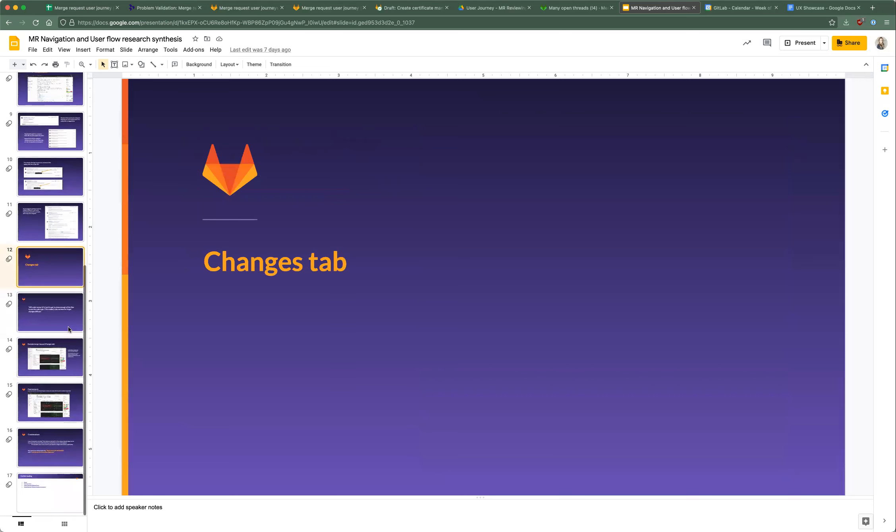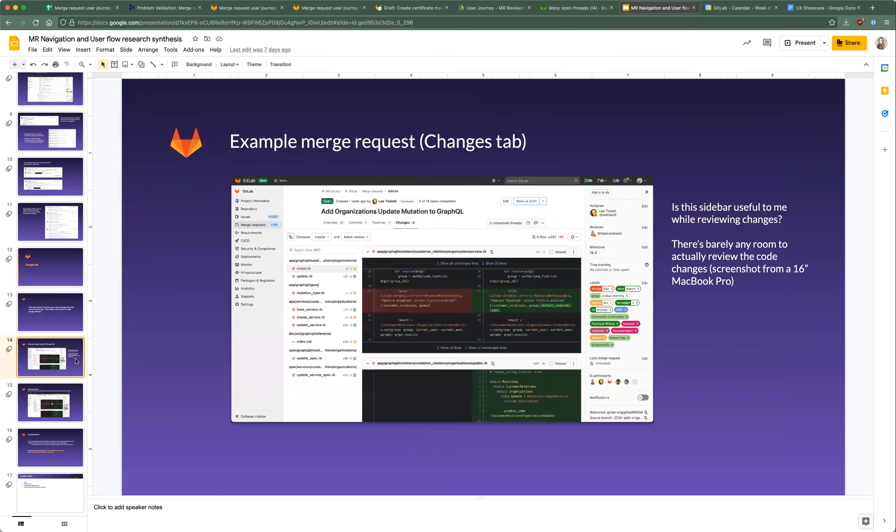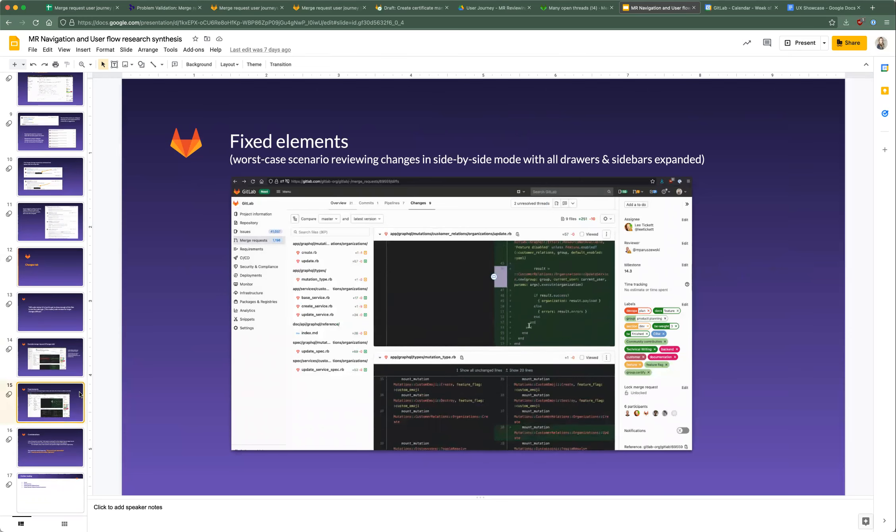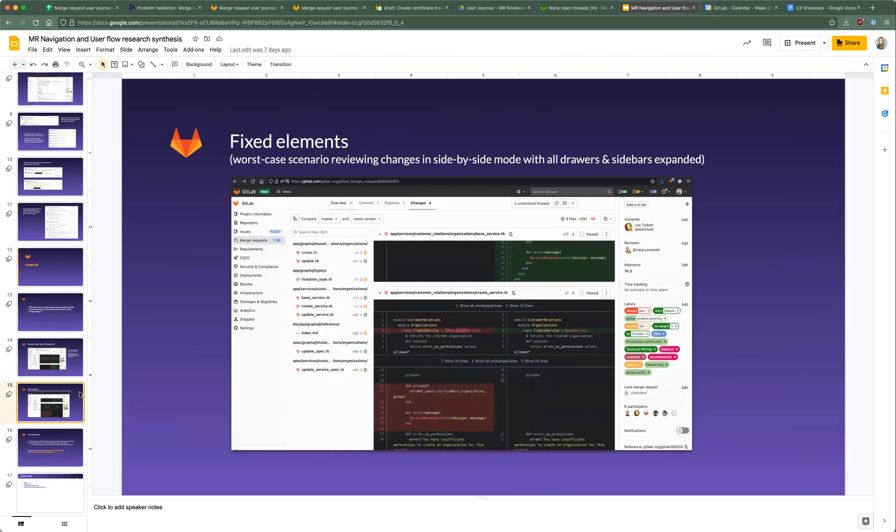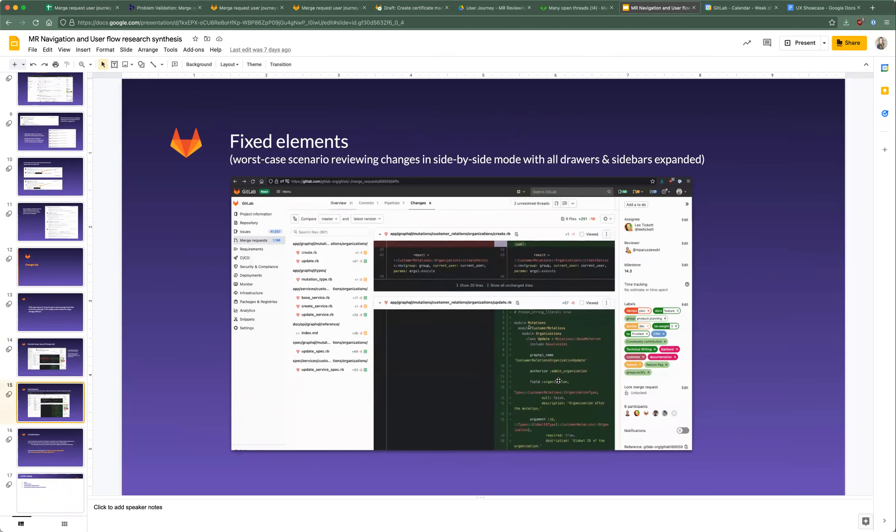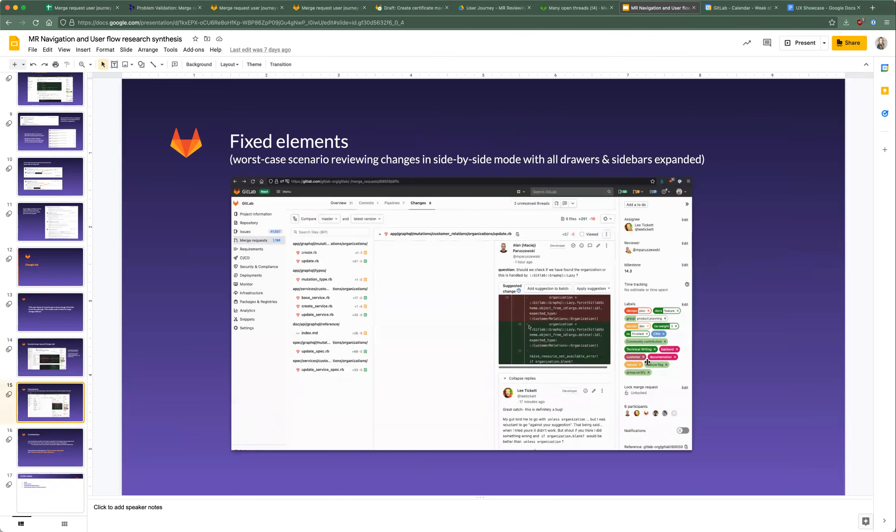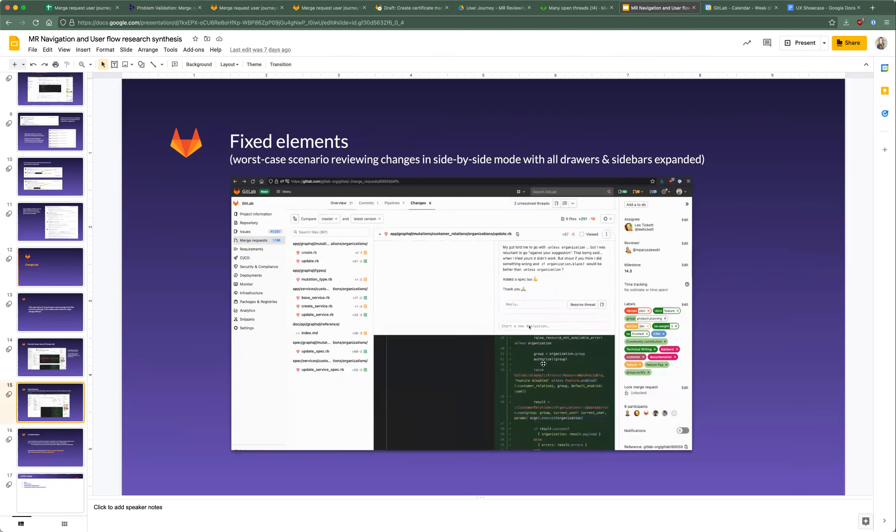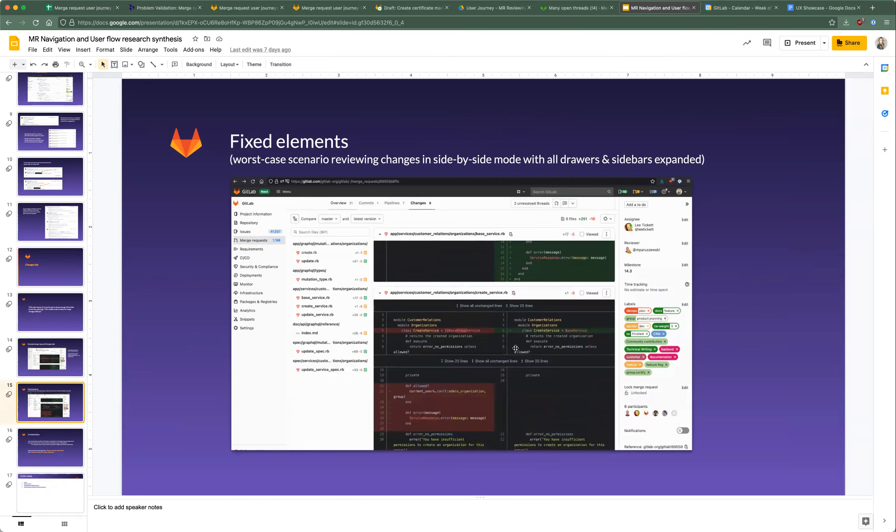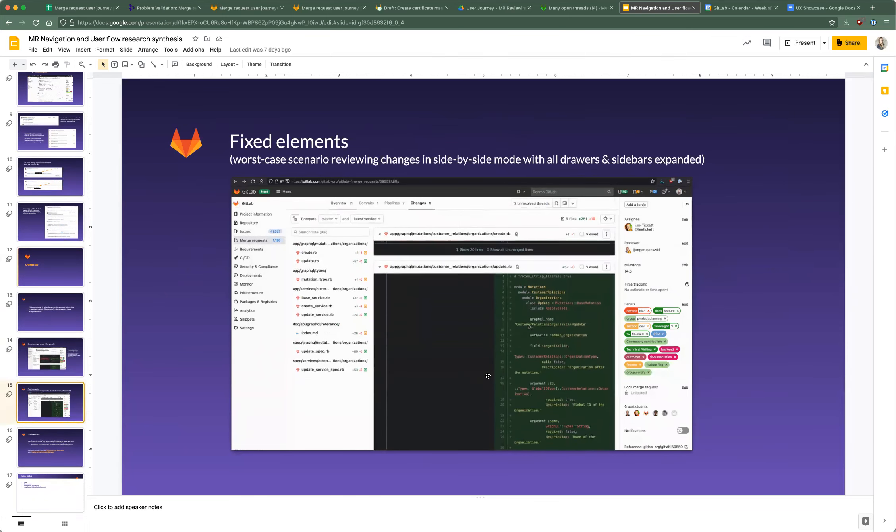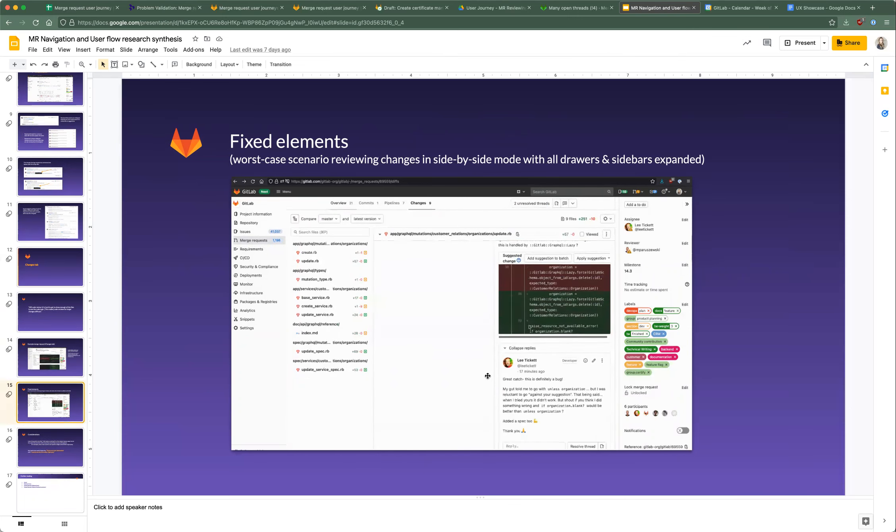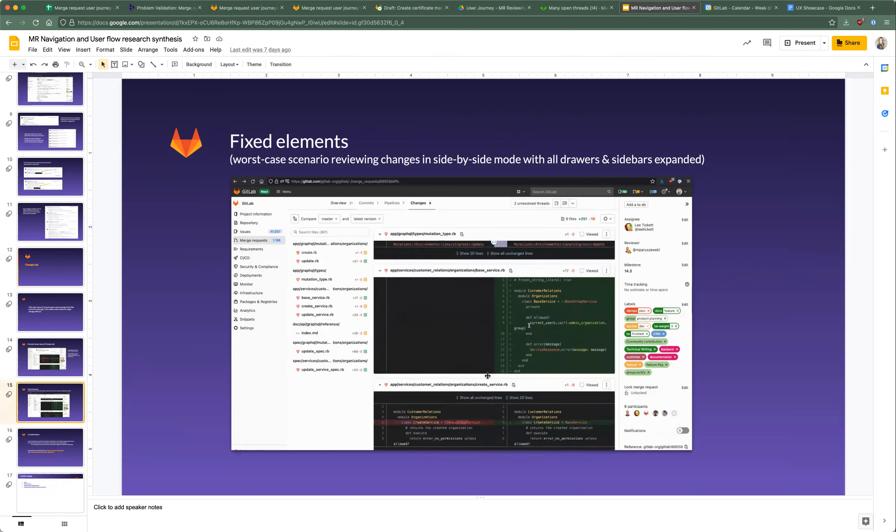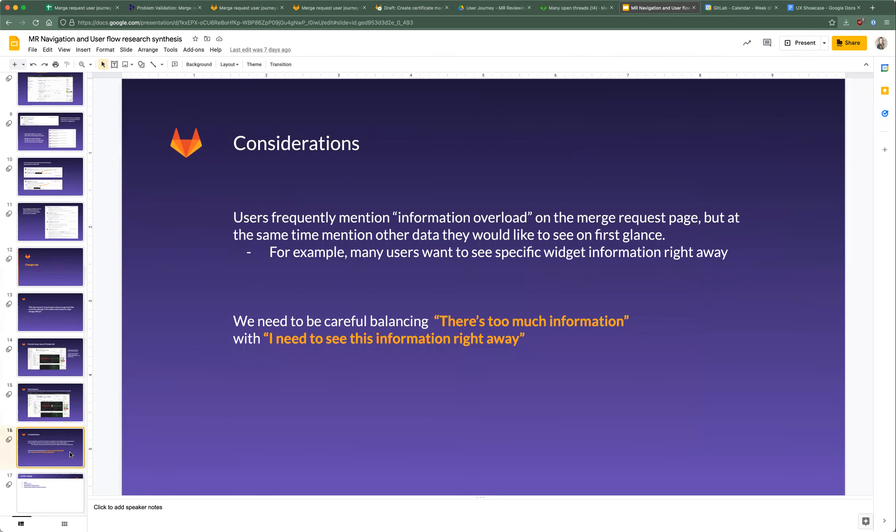Moving on to the changes tab, code review UI is hard to get to show enough of the files to see the code logic. This makes code reviews for larger changes difficult. This ties into the fixed elements that are all around the page. This is an example merge request. When you scroll, this is really the worst case scenario, but it is on a 16 inch MacBook Pro screen. You can see that only these portions are scrolling and we have fixed elements up top, both sides. If you're looking at side by side mode, everything's wrapping and it's very claustrophobic. That's why people frequently will leave GitLab, one of the reasons you might leave GitLab and open it up in your editor.